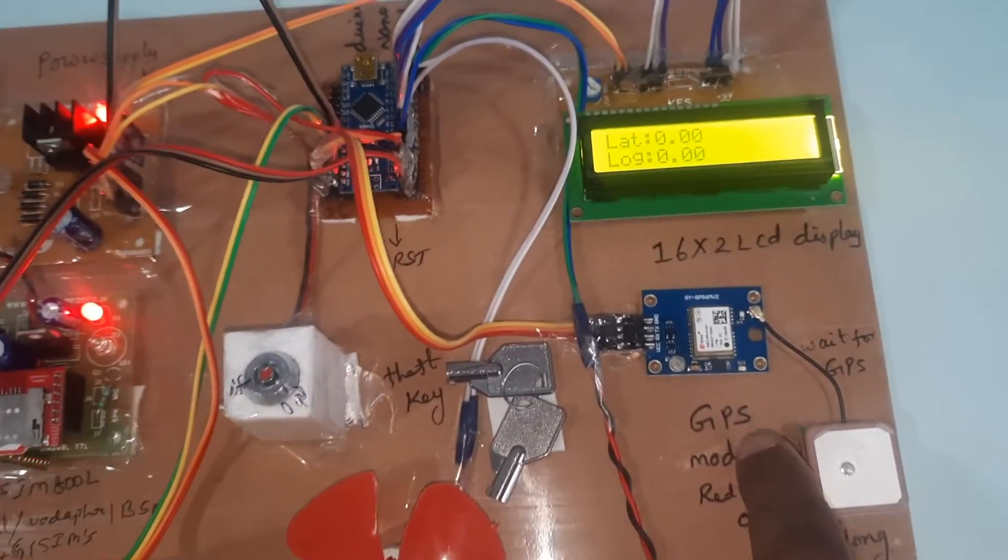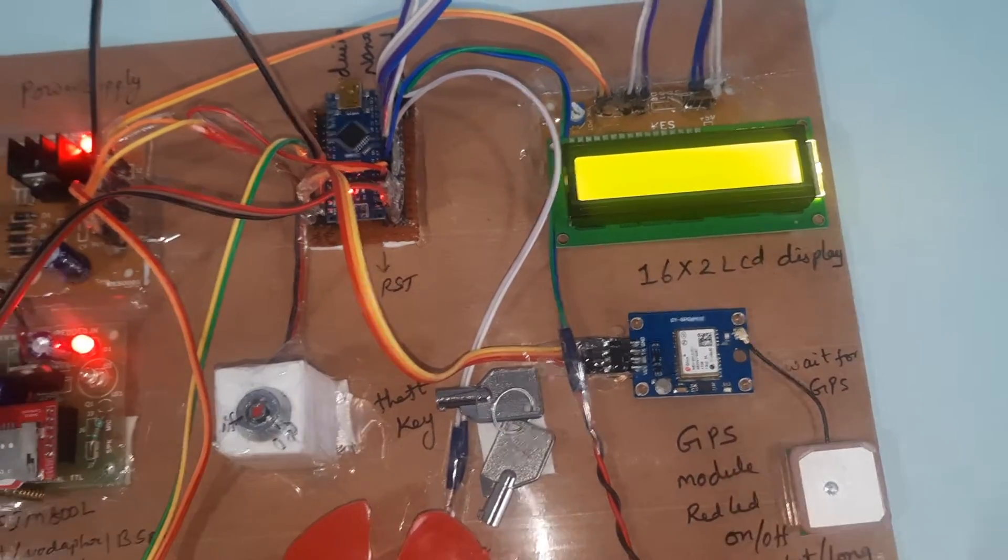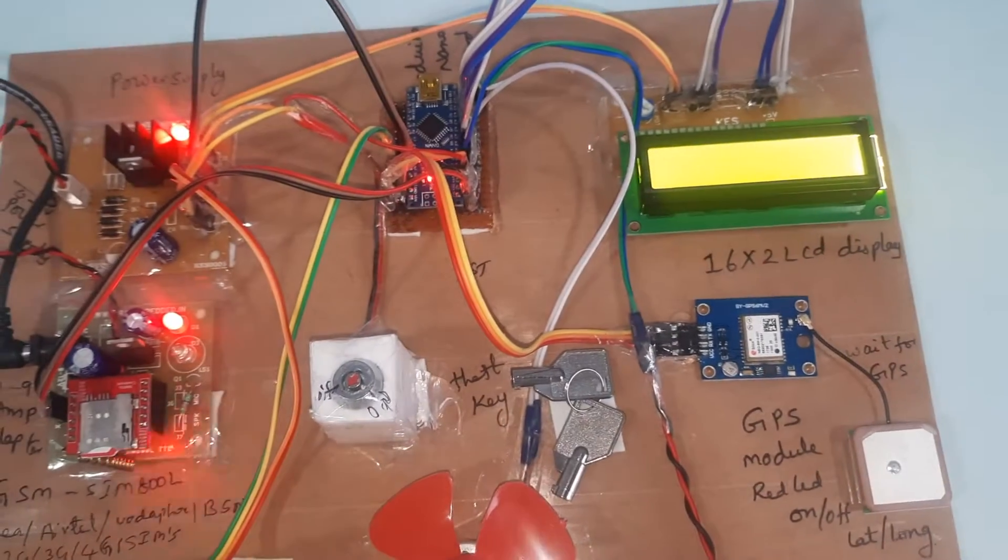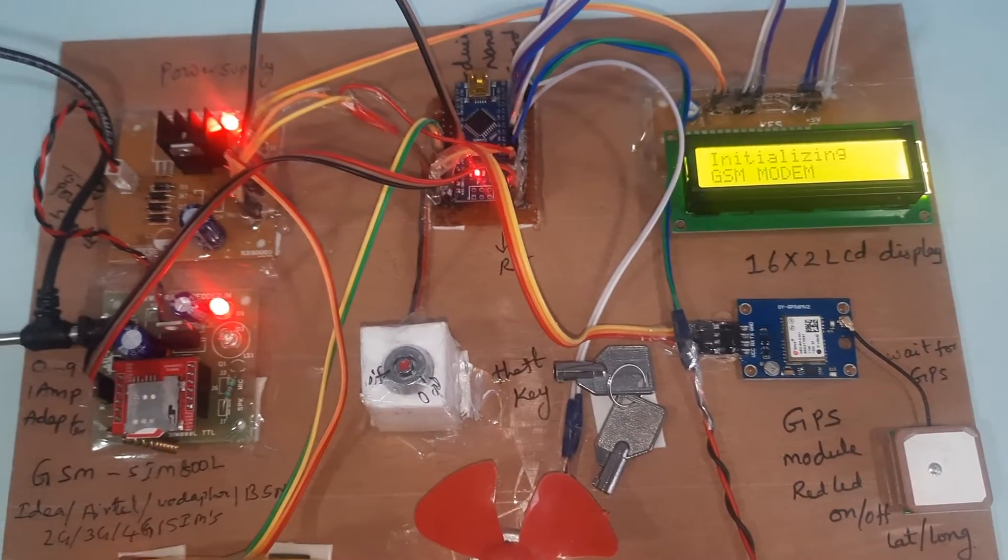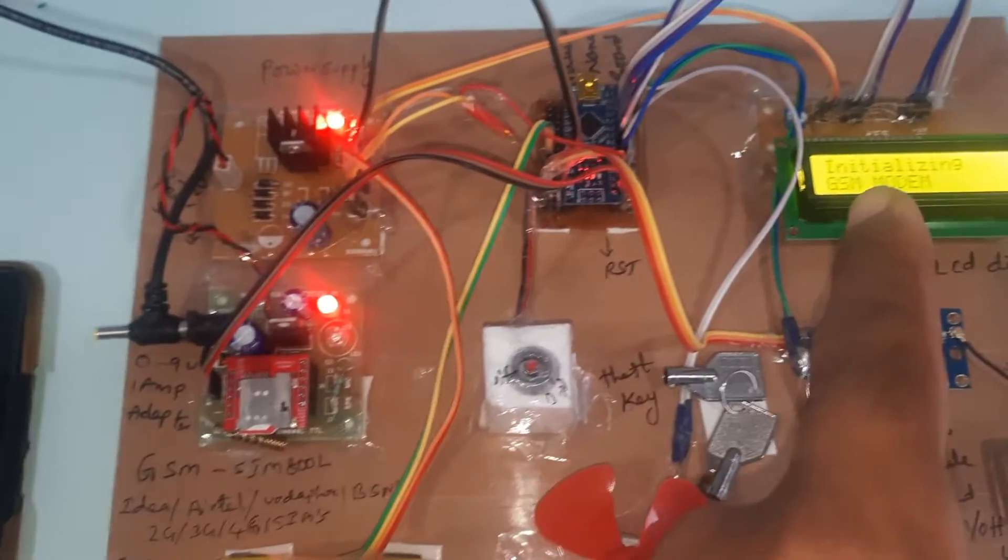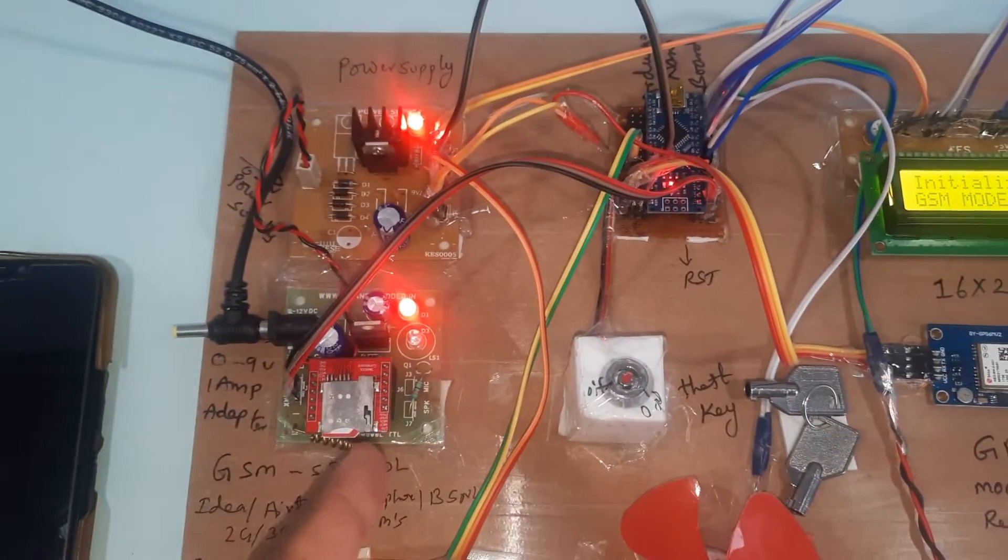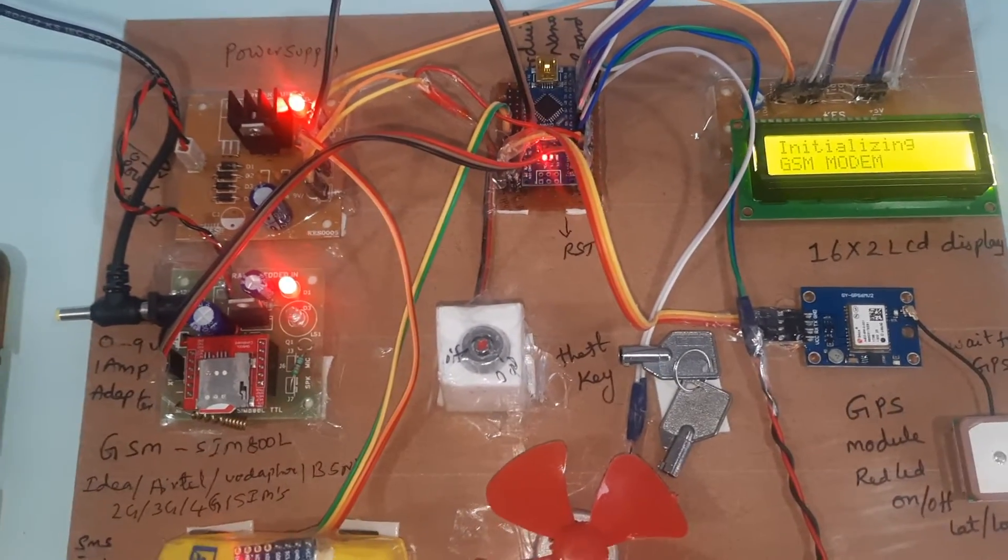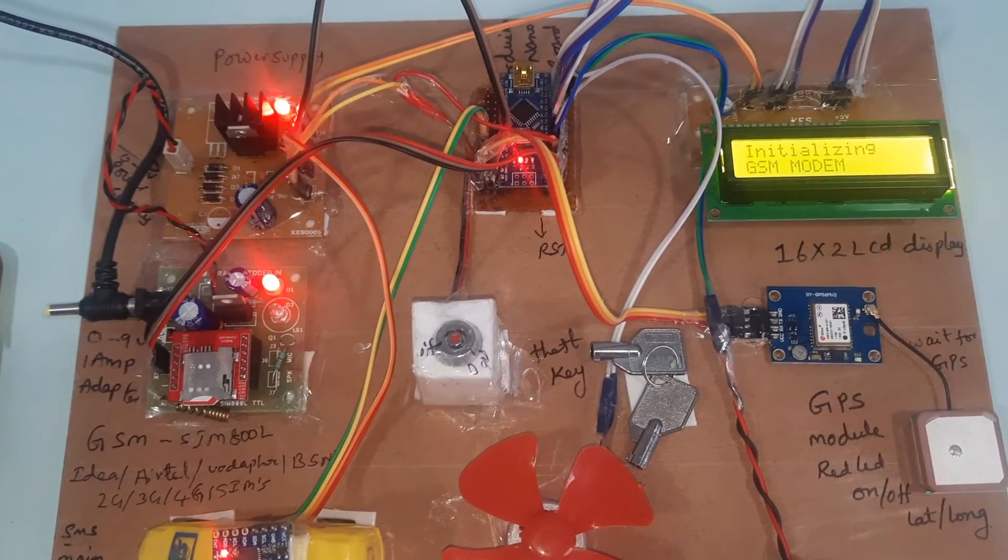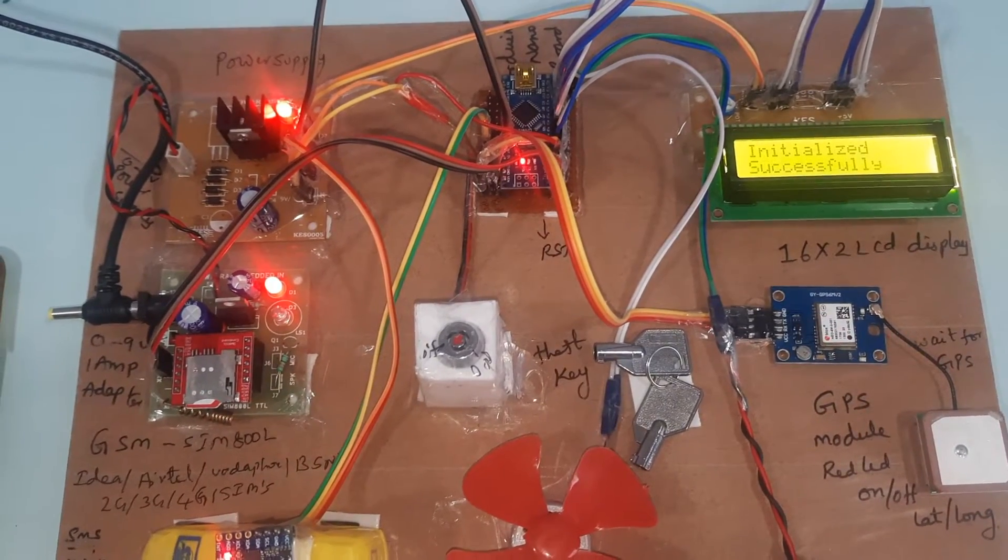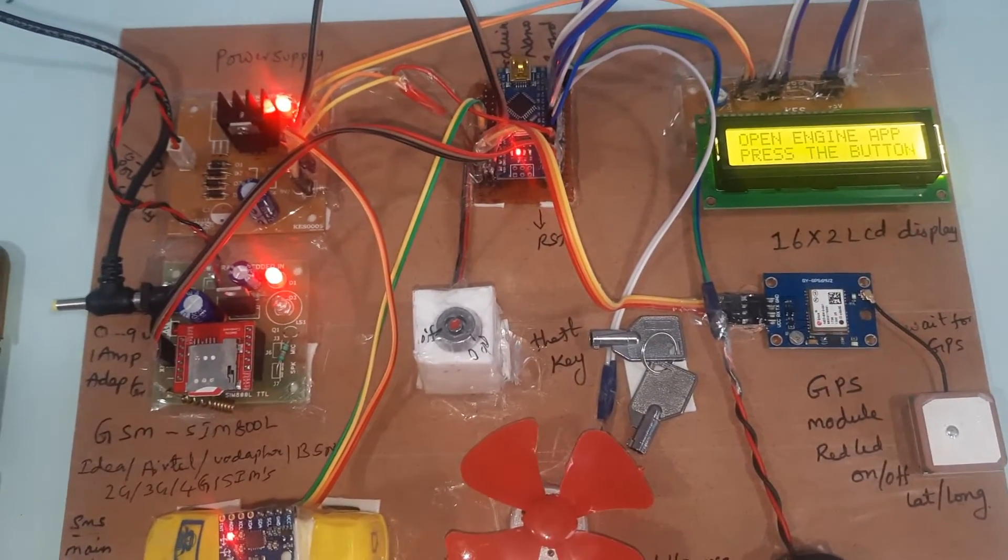Getting GPS data - the GPS LED is blinking. GPS is okay. Initializing GSM modem - it's sending AT commands to the GSM module. GSM modem initialized successfully.